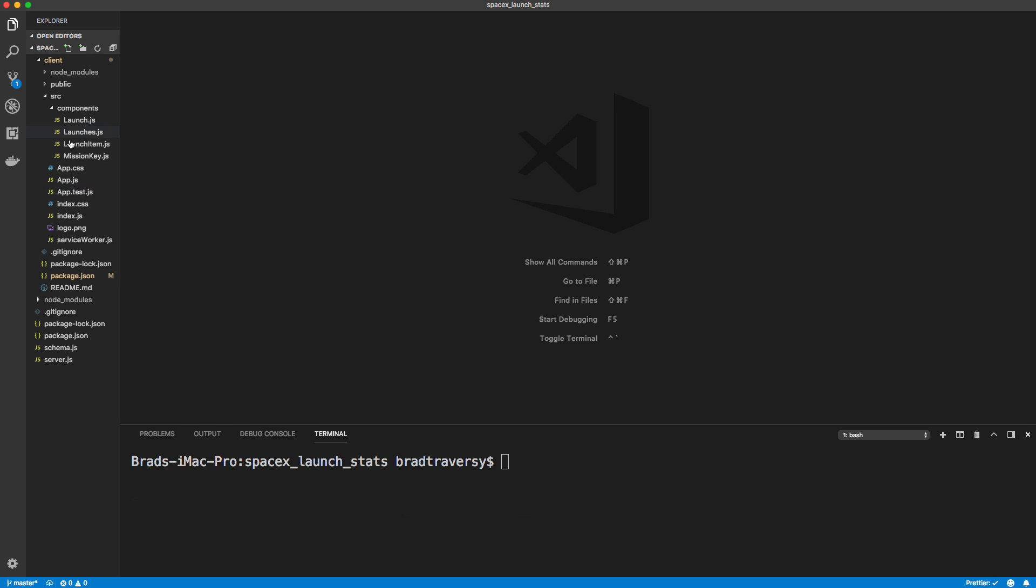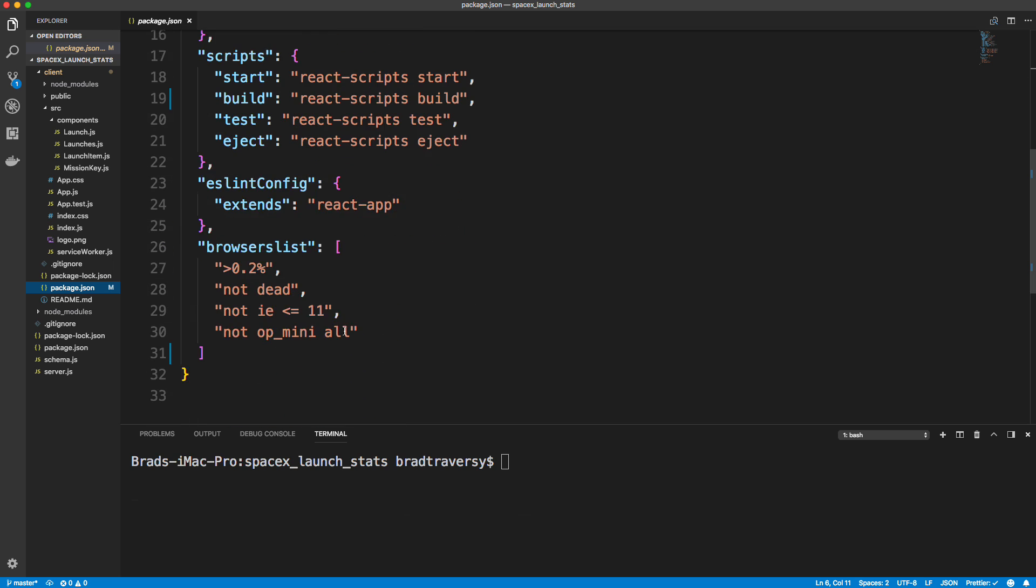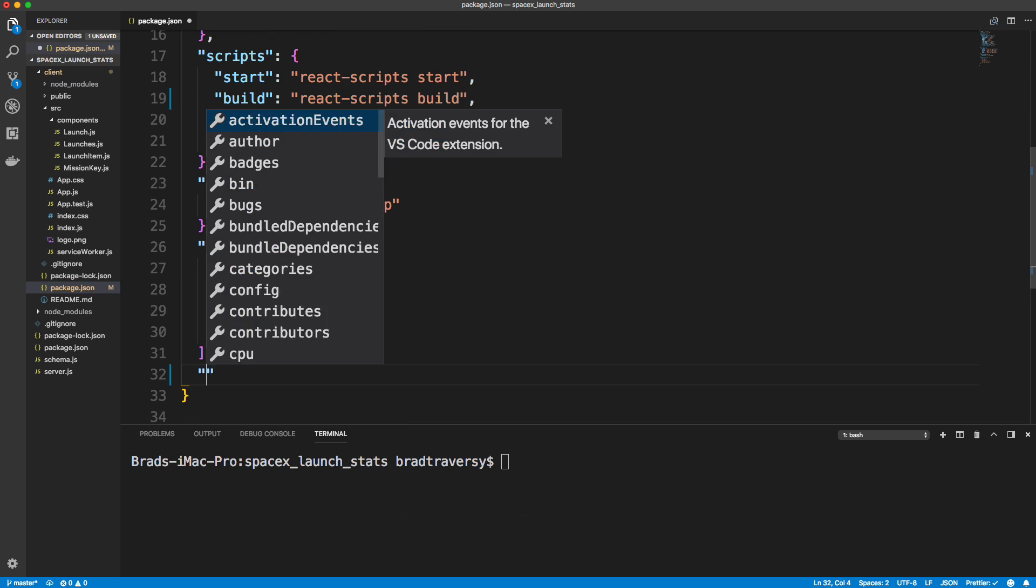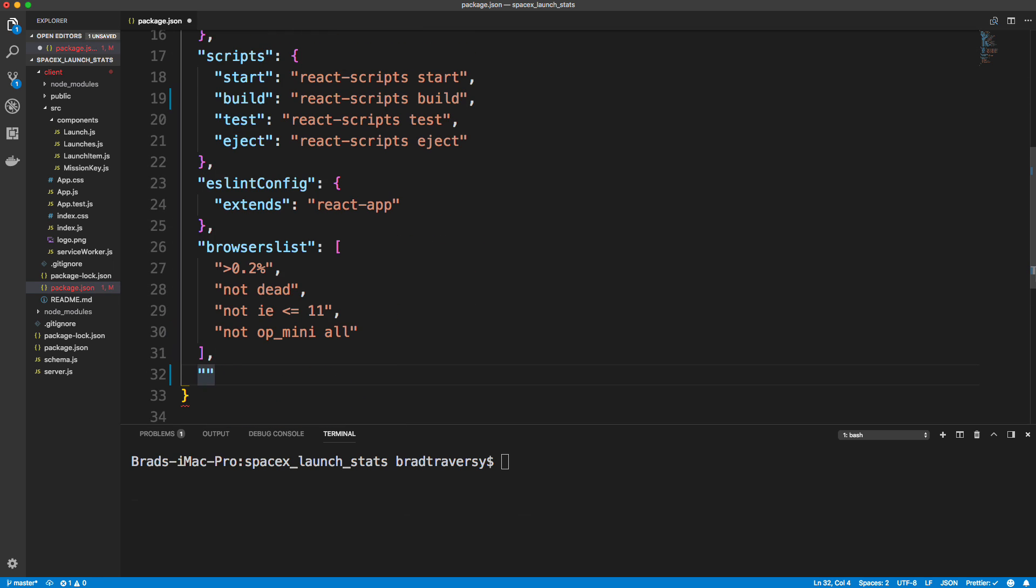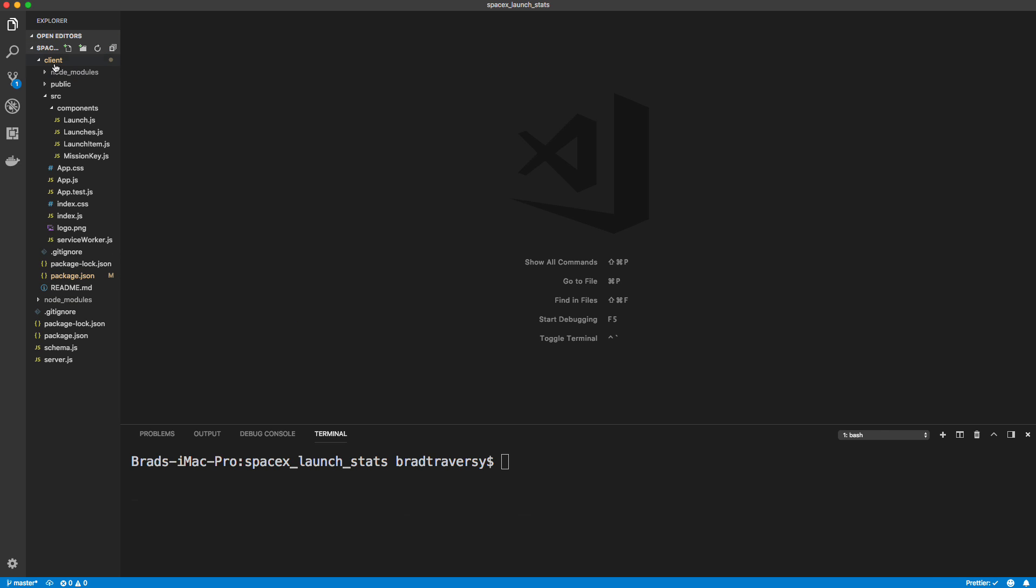So to fix that, we just go to our package.json in our client. Okay, make sure you're in your client, your React app. And then we just want to add a proxy. Okay, so proxy. And we want to set that to HTTP localhost 5000. Now, that's one.